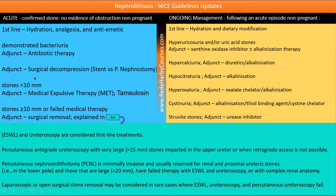Surgical decompression is determined by stone size. For stones of 5 to 10 millimeters, medical expulsive therapy can be given, adding tamsulosin. If the stone is larger than 5 to 10 mm or medical therapy fails, surgical decompression is indicated — ESWL and ureteroscopy are first line options.